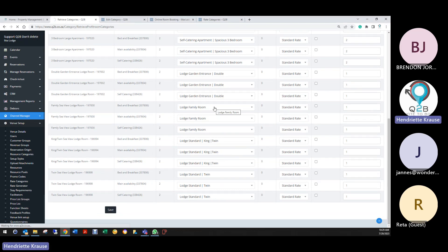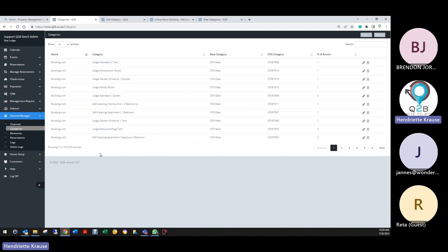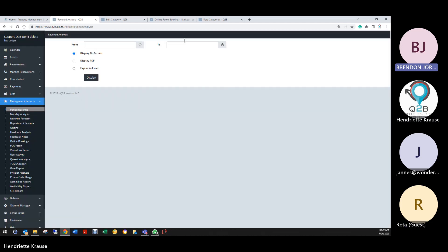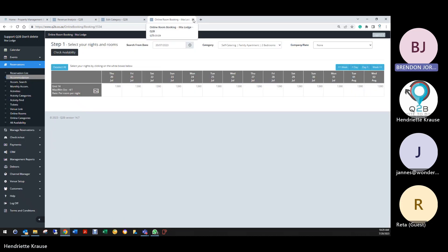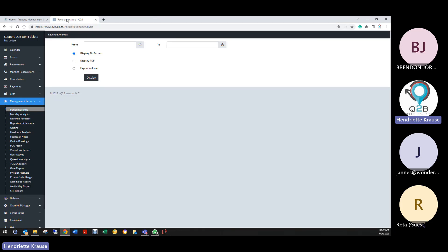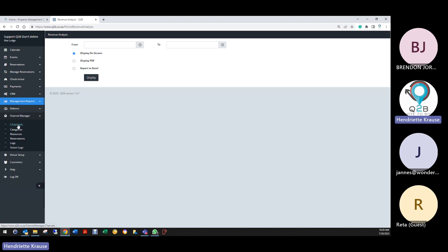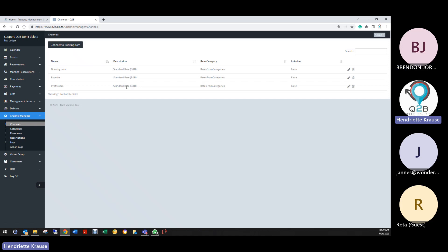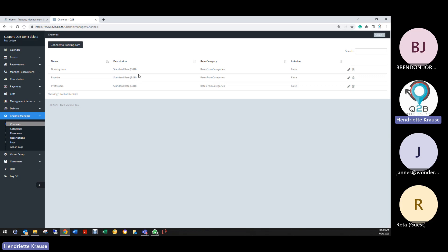Any changes we make — is that going to pull through to Bookings.com and cause problems? No, not at all. Once you generate new rates on the category, your link is anyway on your standard rates linked to Bookings.com and Expedia. Your bed and breakfast rates are linked to Bookings.com and Expedia, and we can also link your self-catering. Once you've done those rates, please send a mail to support and we'll retrieve your mapping from the OTAs and update them.